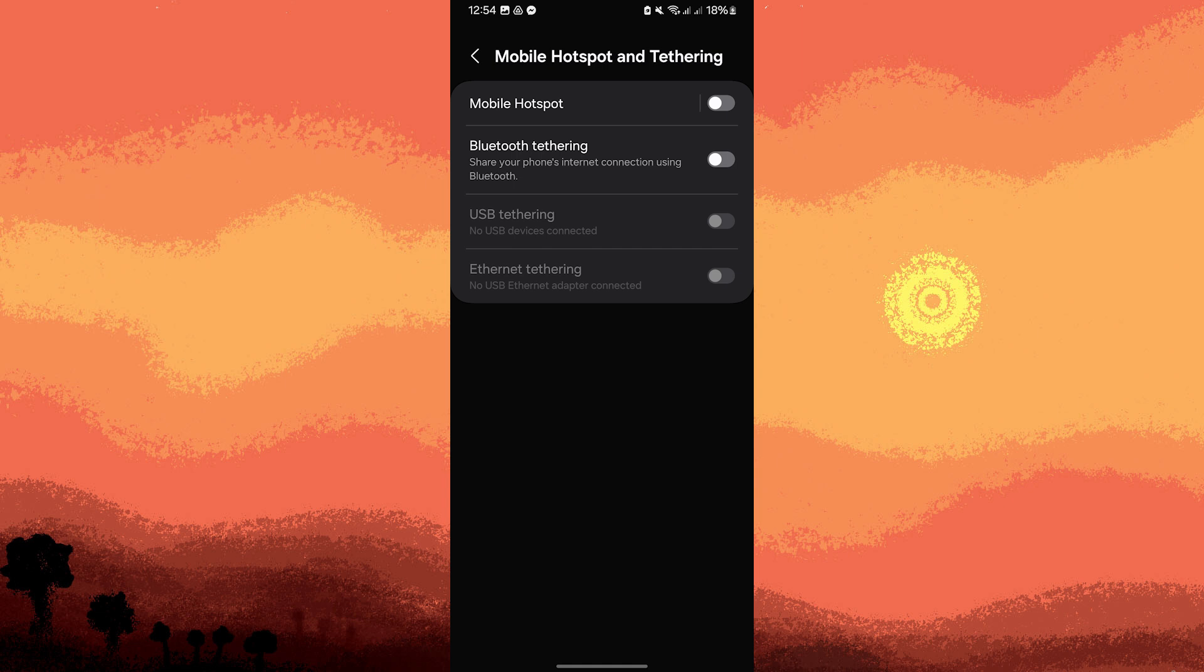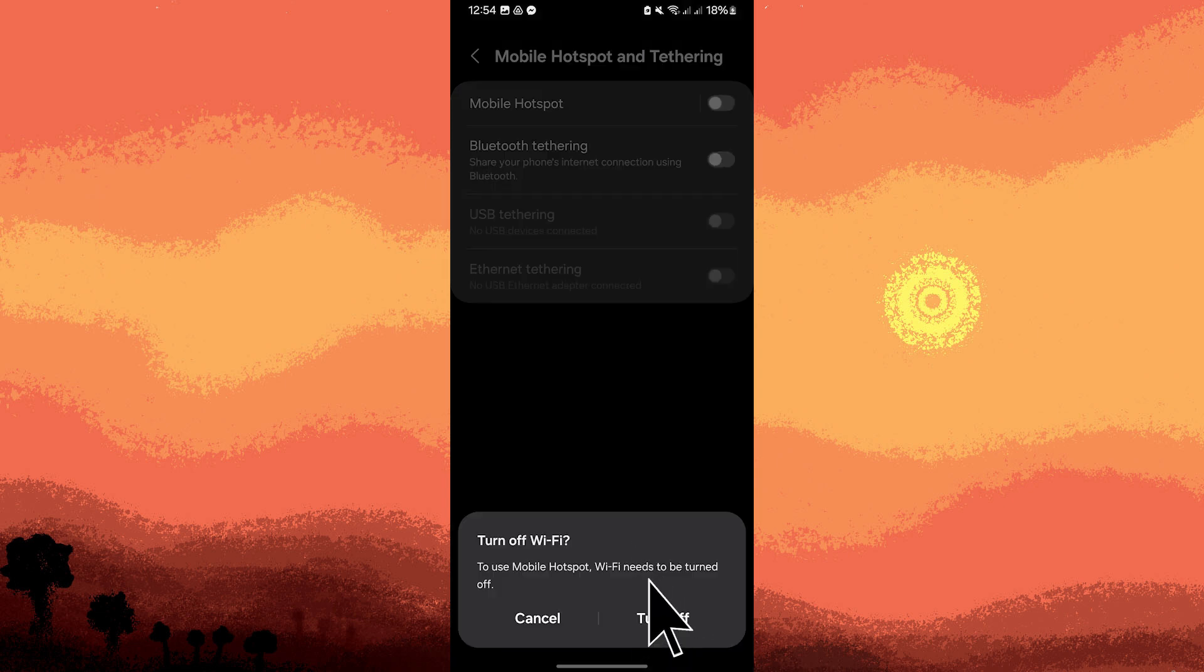Go ahead and enable it and set up your hotspot with a name, SSID, and password. Tap on turn off.